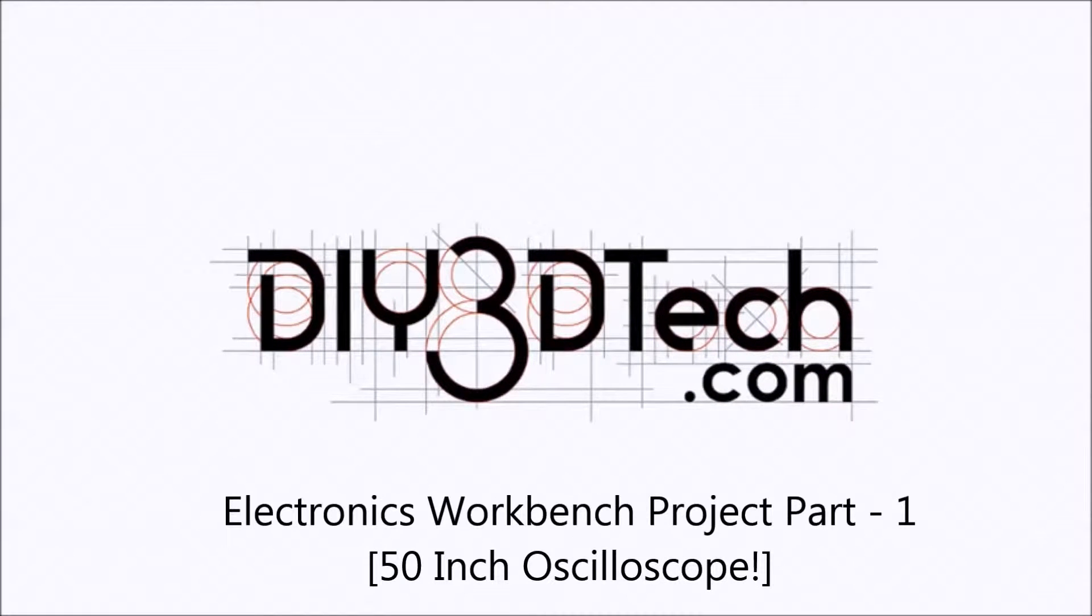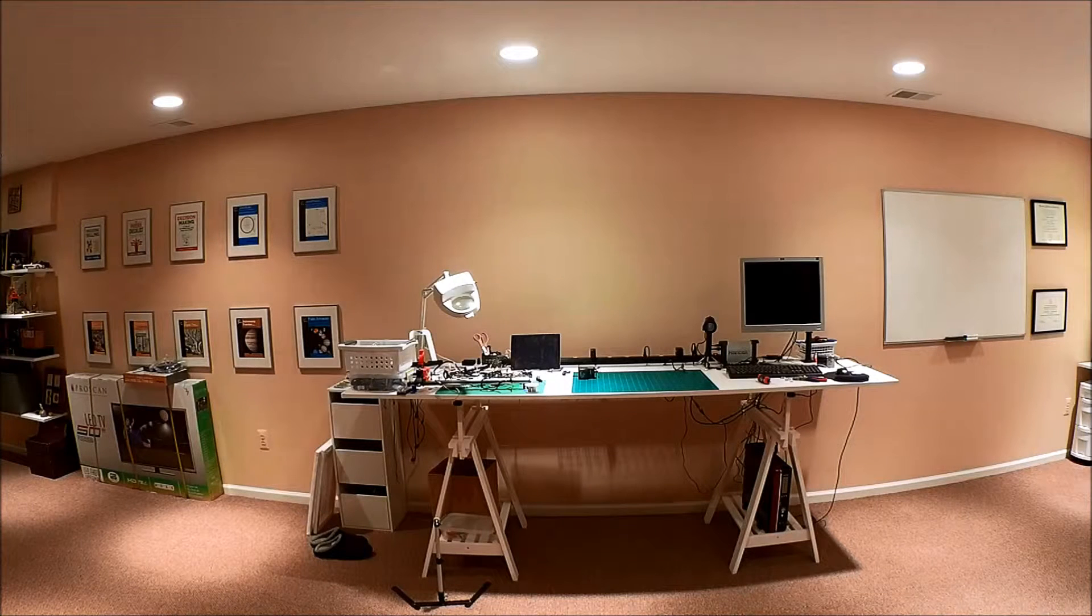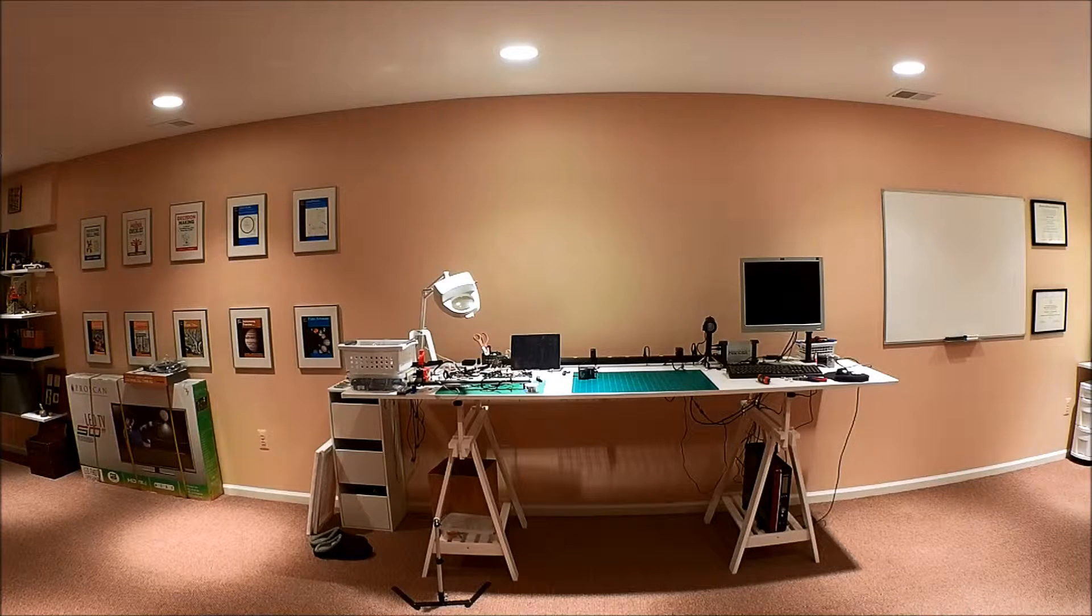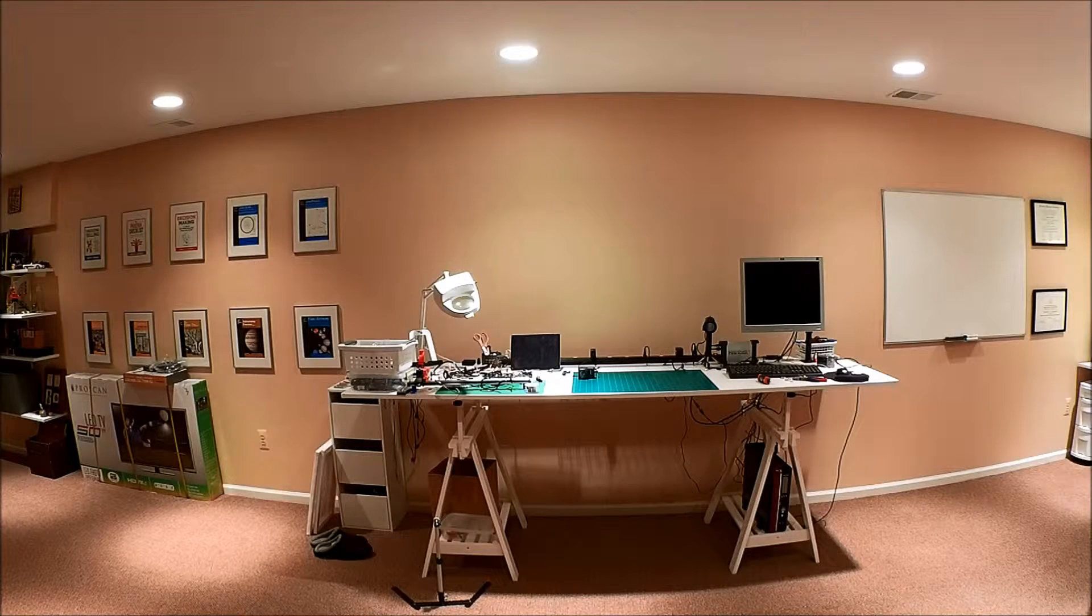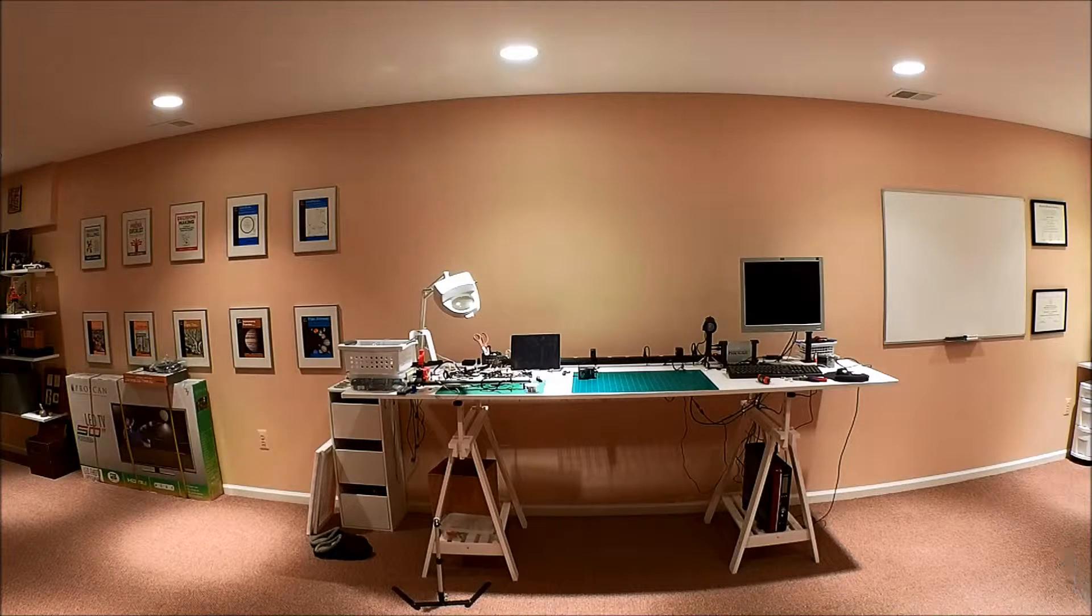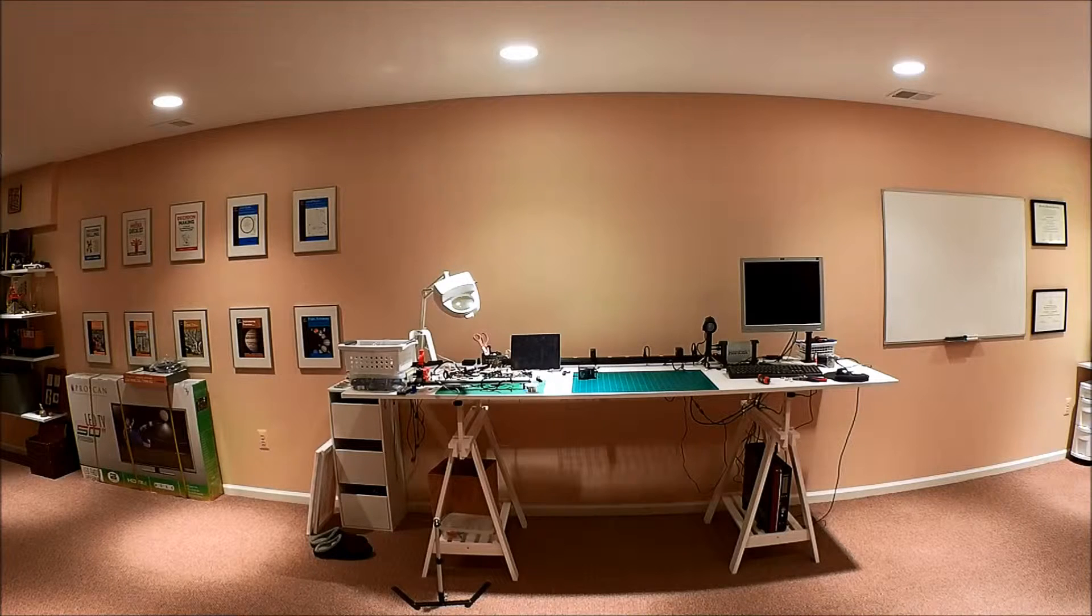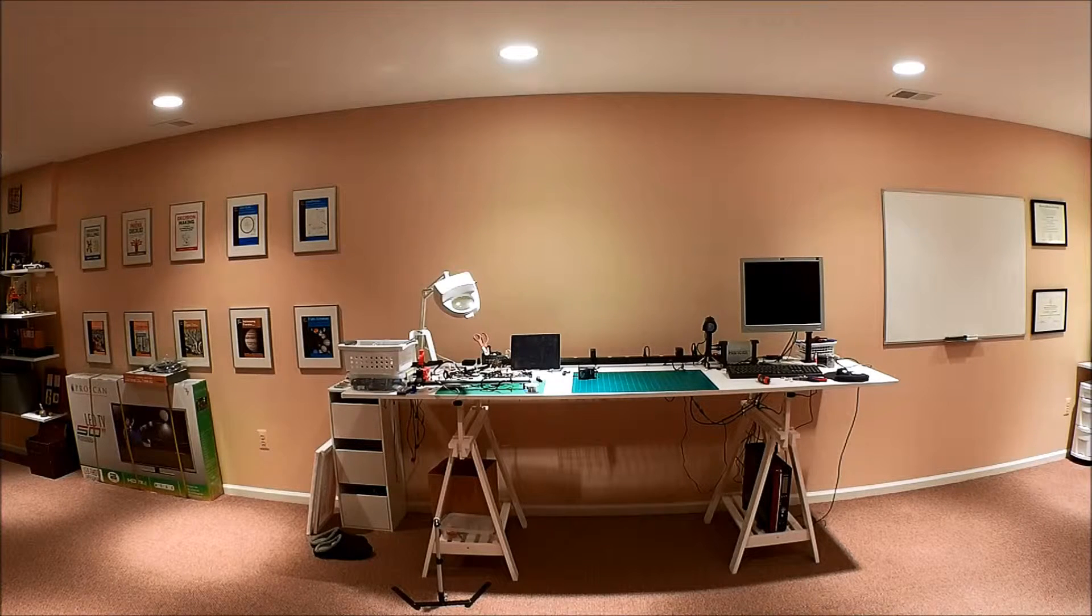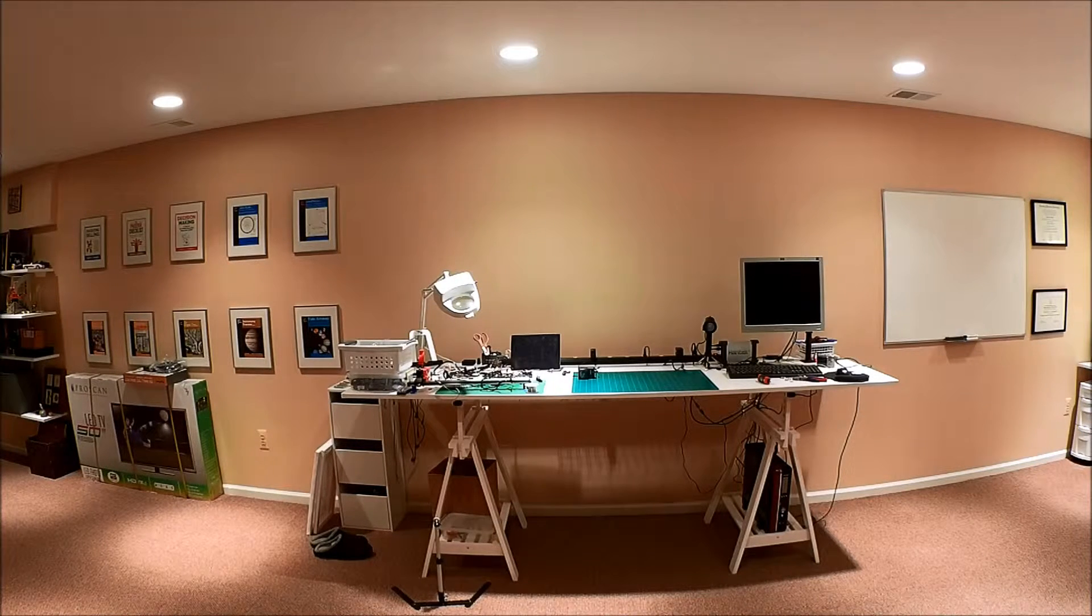Welcome to the DIY3DTech.com channel. Welcome to this edition of DIY3DTech.com. In this episode, we're going to be doing something a little bit different. I figured I'd share with you a bit of a workshop project here.